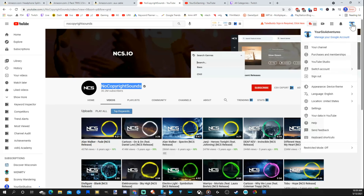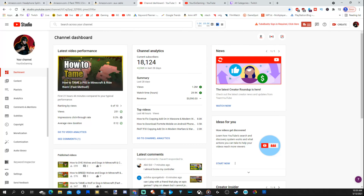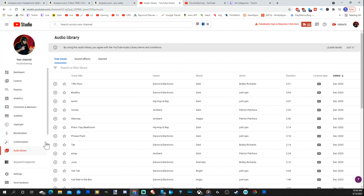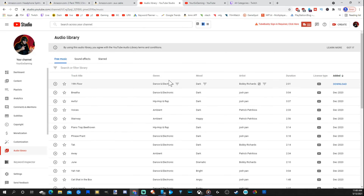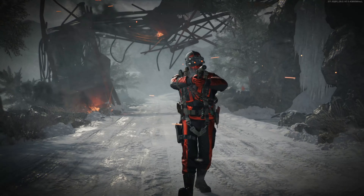If you go to your YouTube channel and then to YouTube Studio, on the left-hand side scroll over to Audio Library and select that option. There is also free music available directly on YouTube that you can use, and you can search for specific genres like electronic or dubstep. You can play this in your live stream without any issues with claims, strikes, or DMCA.